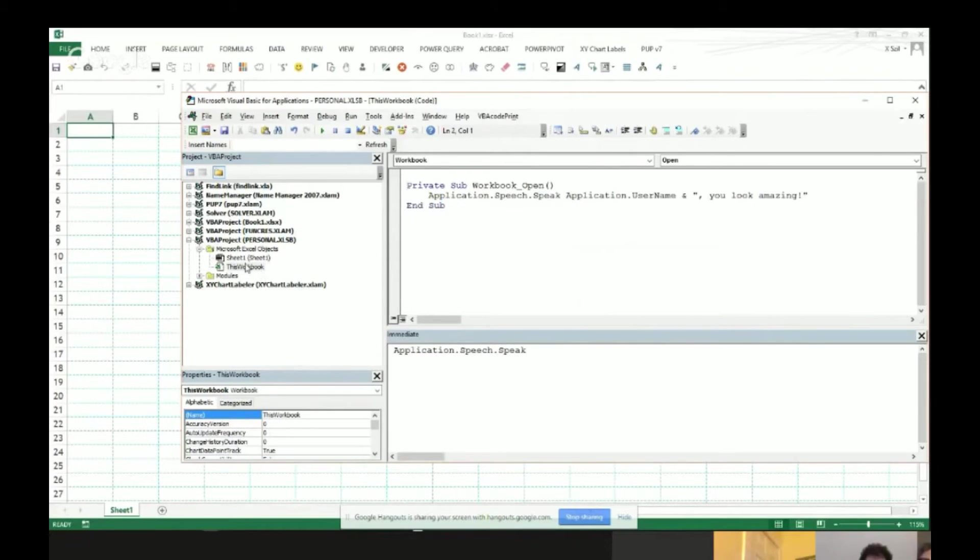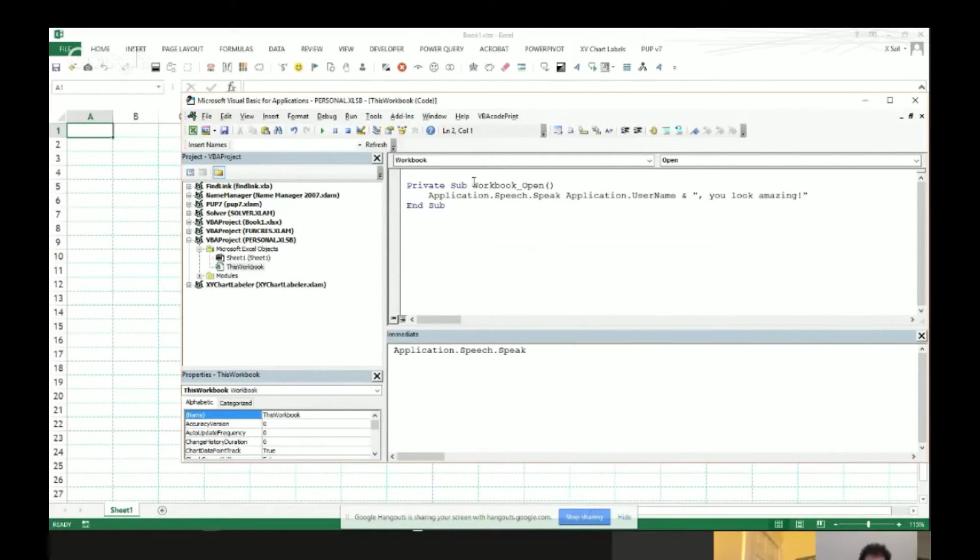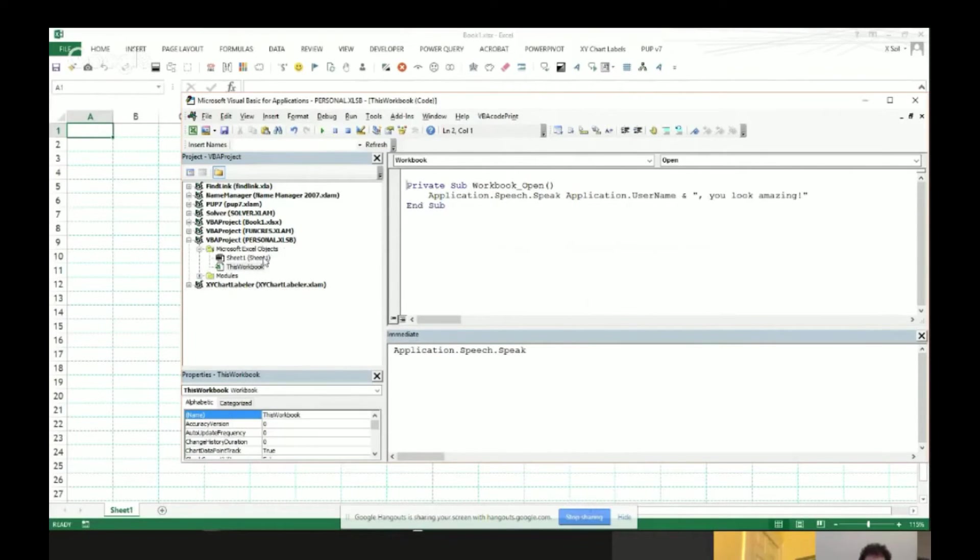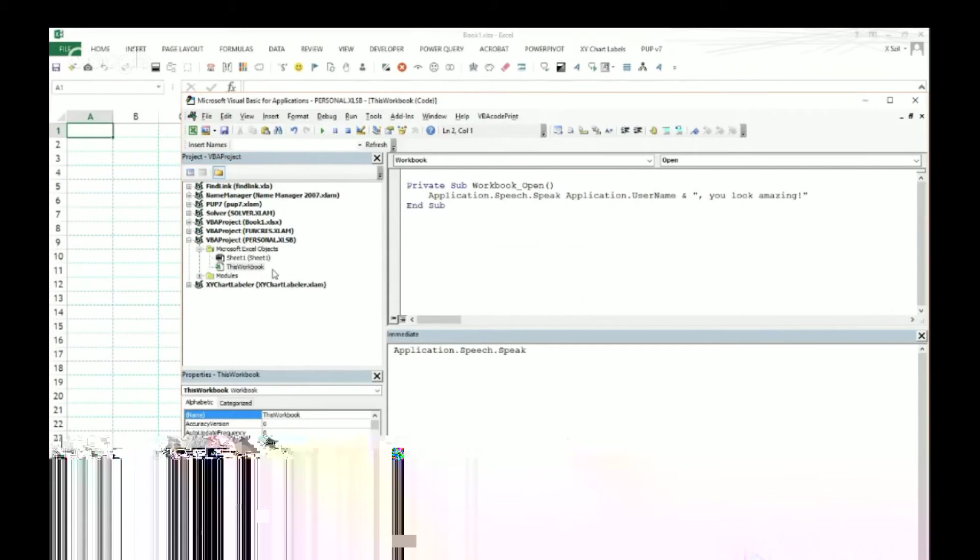And like with any Excel file where you want to store a macro to fire on the Workbook Open event, you can do the same thing in your Personal.xlsb. So what that means is whenever you open Excel, this macro will fire.